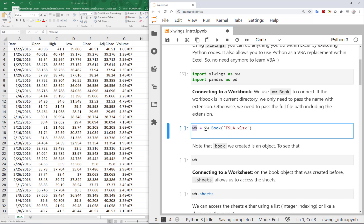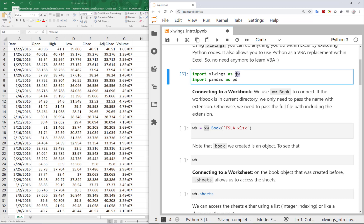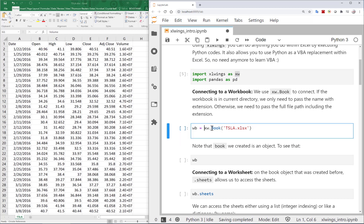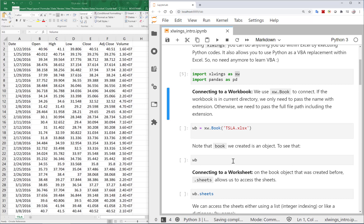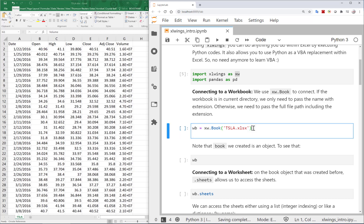We use xlwings, which we defined as xw, then use the book object and pass the name of the file. My file is in the same folder as the code, so I don't need to pass the full path. If it's not in the same folder, you have to add the path as well.